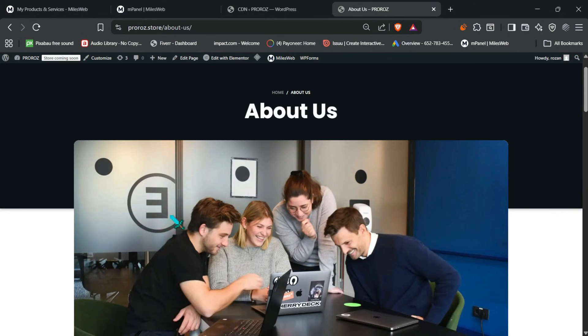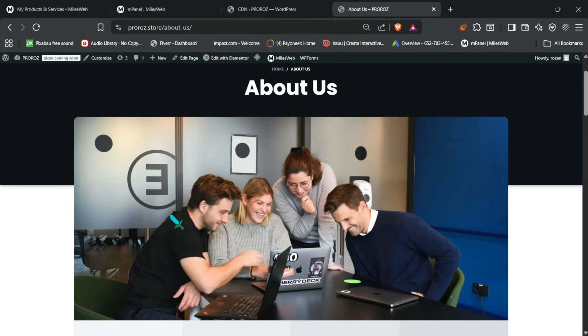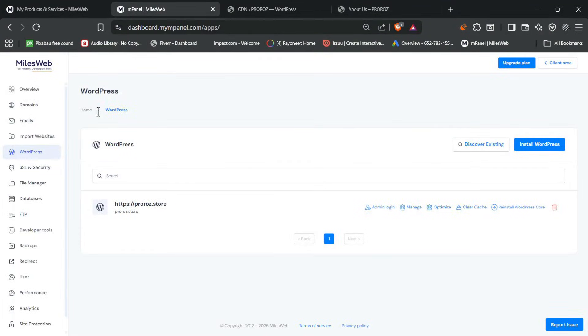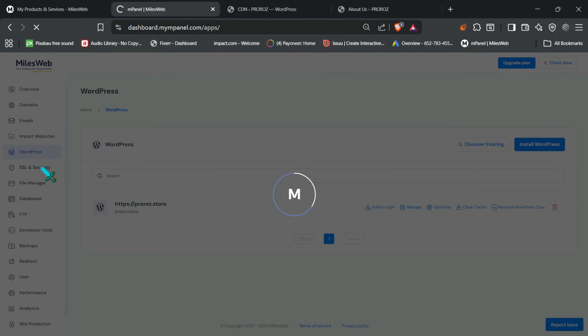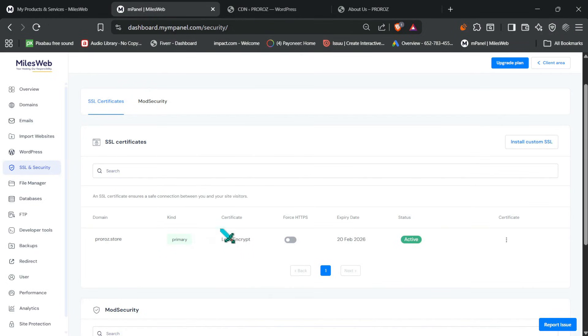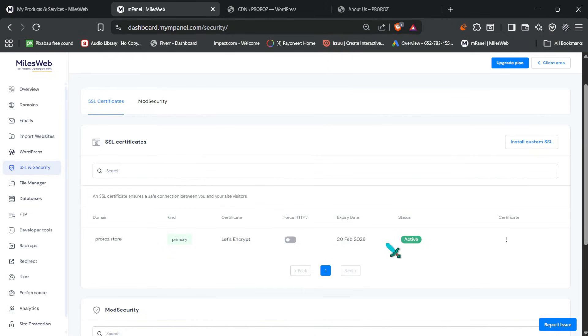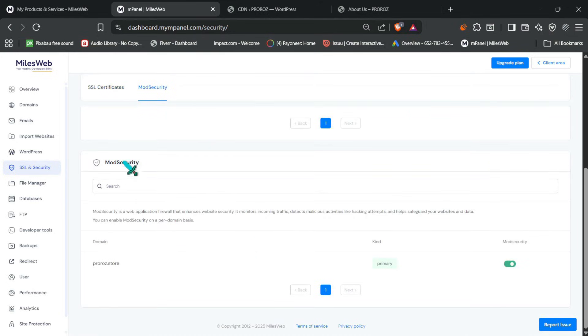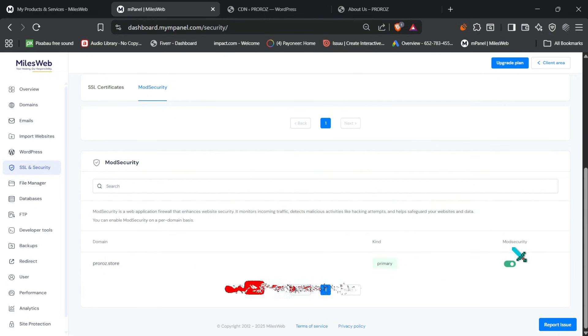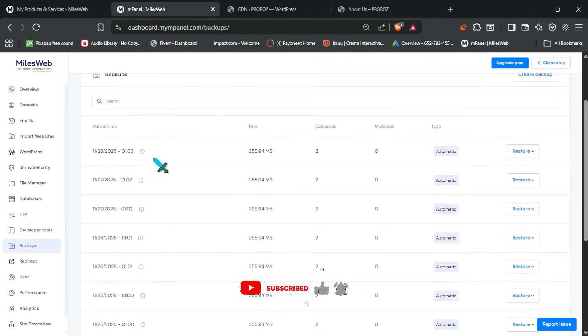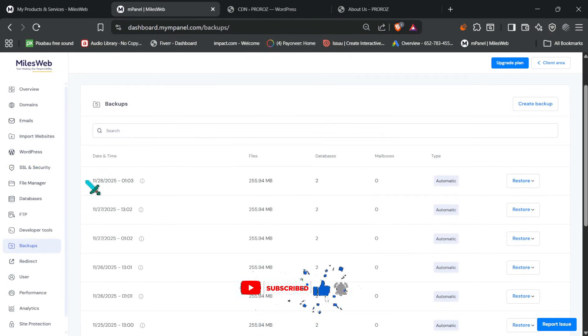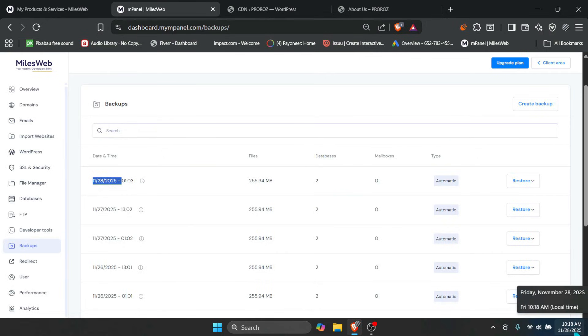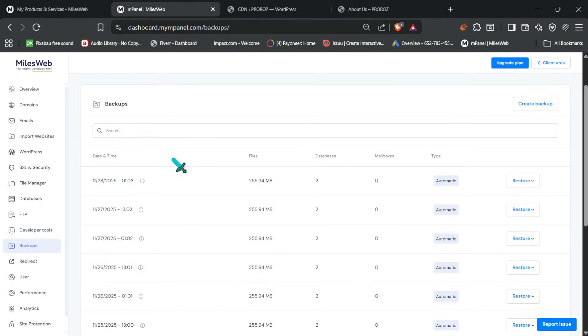So the one important thing I always check is the security. So MilesWeb gives you a free SSL for all your websites. So as you can see here, so my SSL is active and the SSL is Let's Encrypt. The name of the SSL or the certificate is Let's Encrypt and it will end 20 February 2026. And as you can see over down below, we have mod security as well and it is active as well. So they also provided daily backups over here, if you can see over here. So it was just, yeah, it has just done a backup in the 20th November, that is today in the morning time around 1.03.